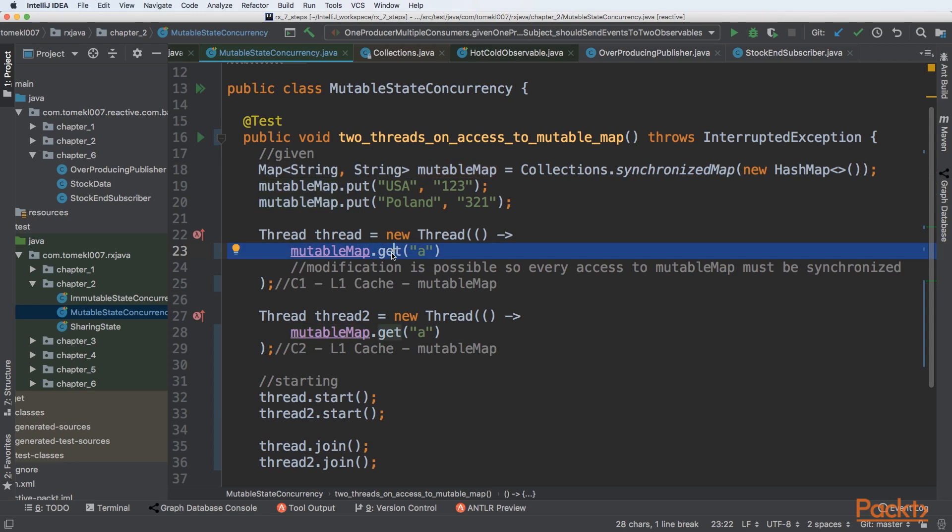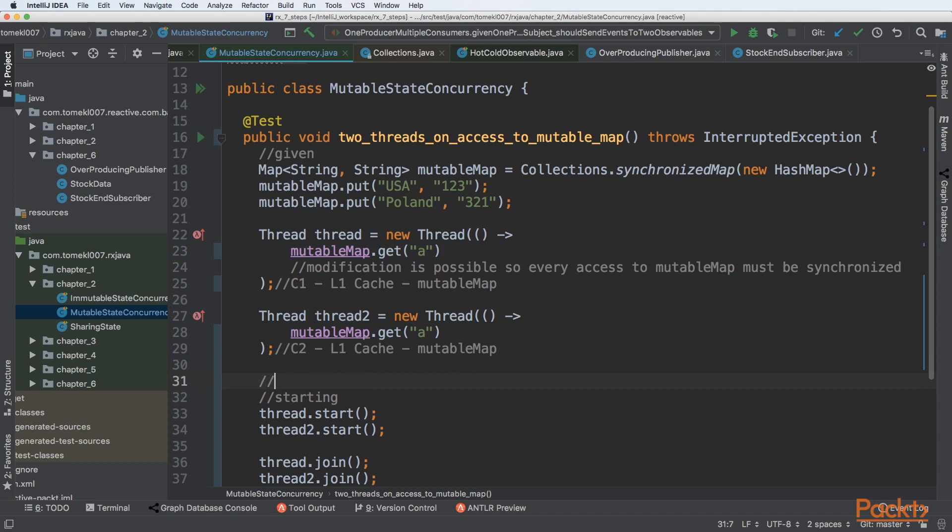We cannot be sure that another thread, like for example T3, will modify that map and our state will go out of sync. That's why we can alleviate that problem by introducing immutable state.